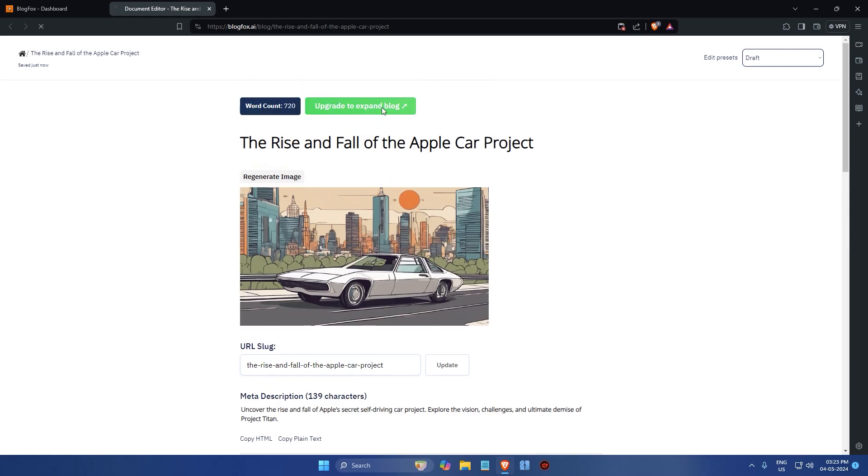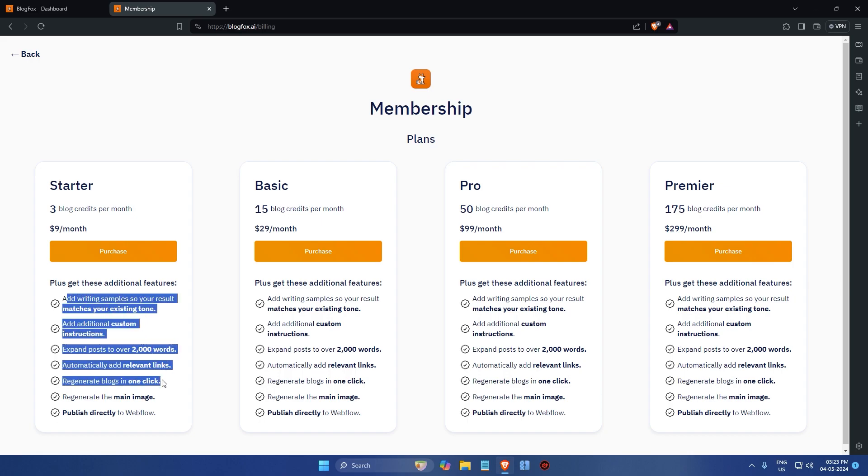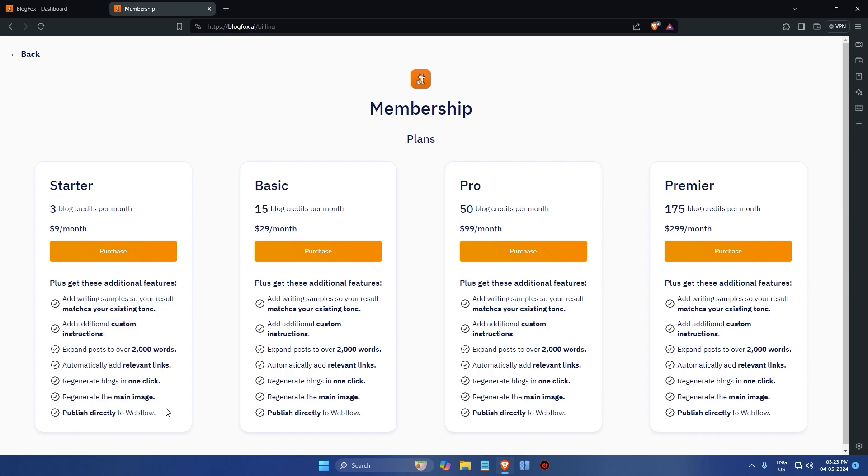Now if you have a premium membership, you can enjoy additional benefits. You can add writing samples so the AI matches your existing tone, add custom instructions, expand posts to over 2000 words, automatically add relevant links, regenerate blogs or the main image in one click and even publish directly to Webflow.